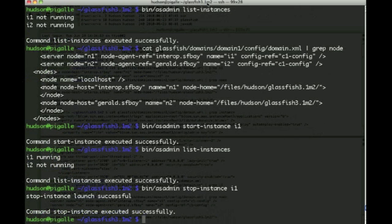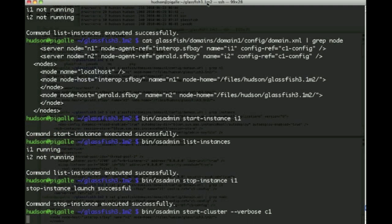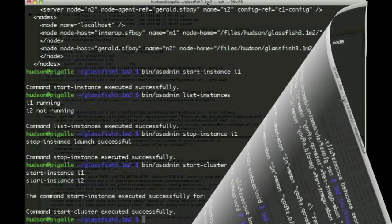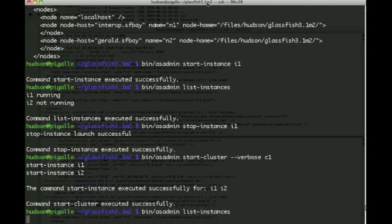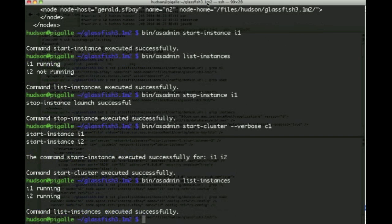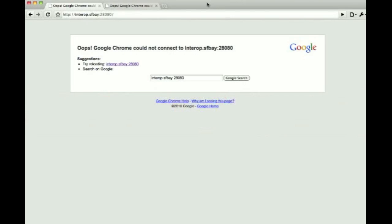So then we can stop instance I1 and decide that we'd rather start the entire cluster, and we can do this in verbose mode. This can take a little while so we skip ahead here and see that we have actually started instance 1 and 2 and both are running.